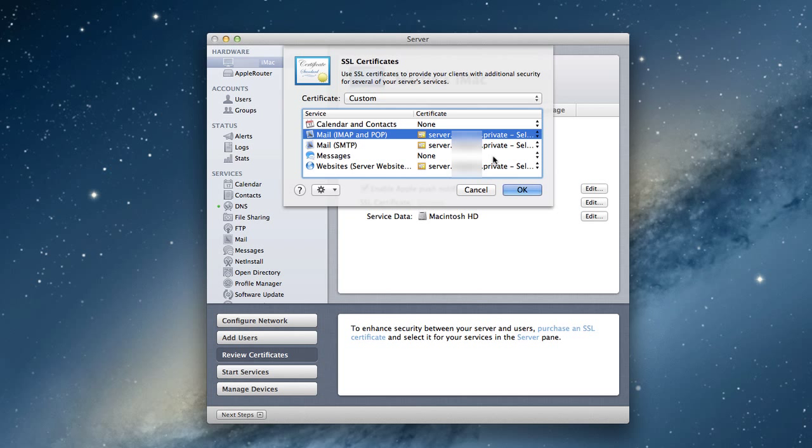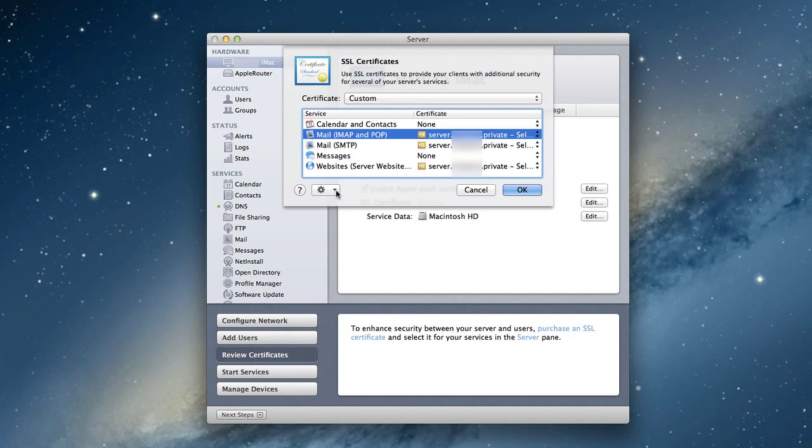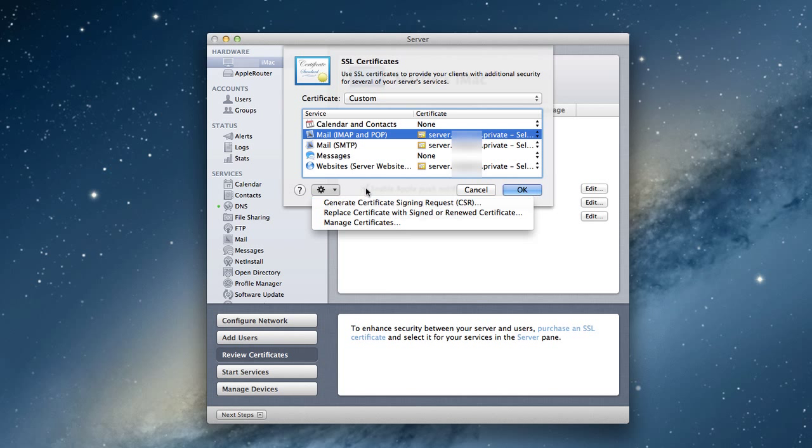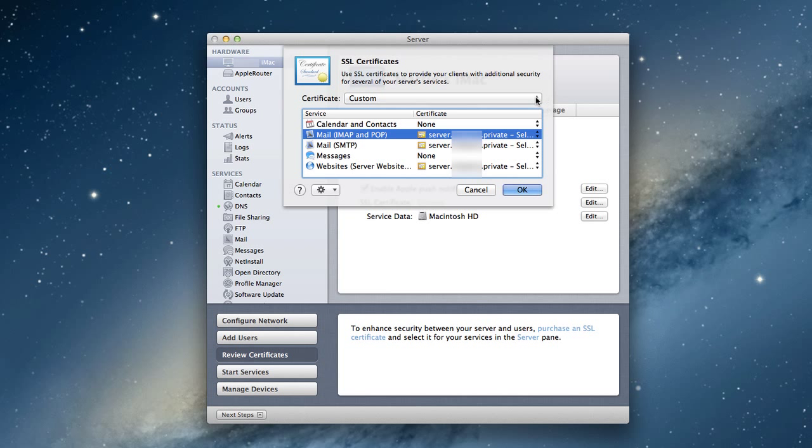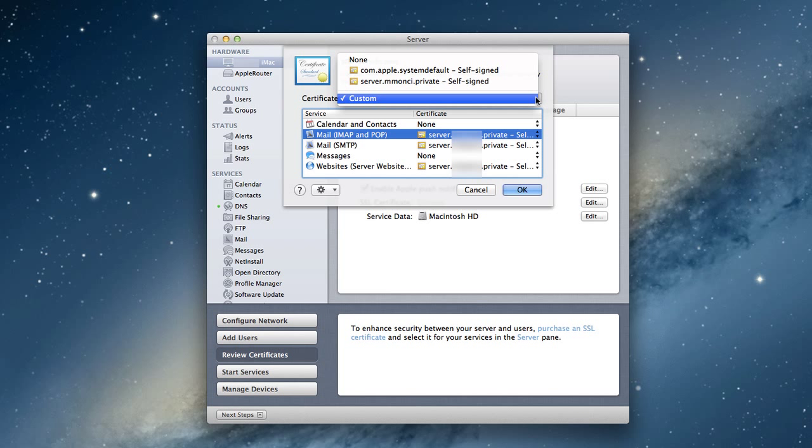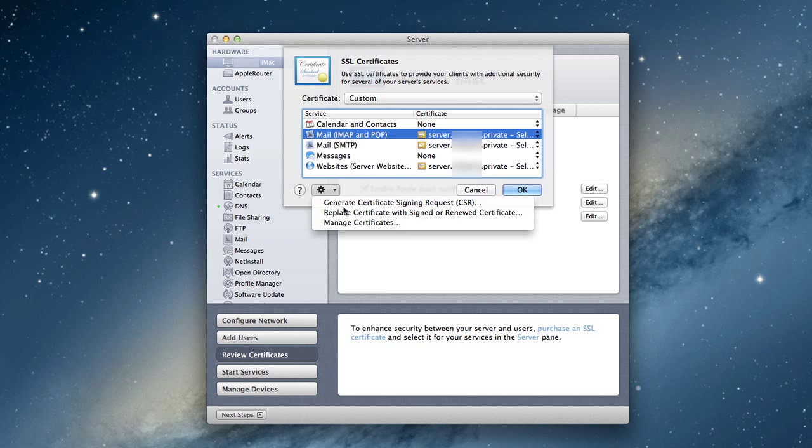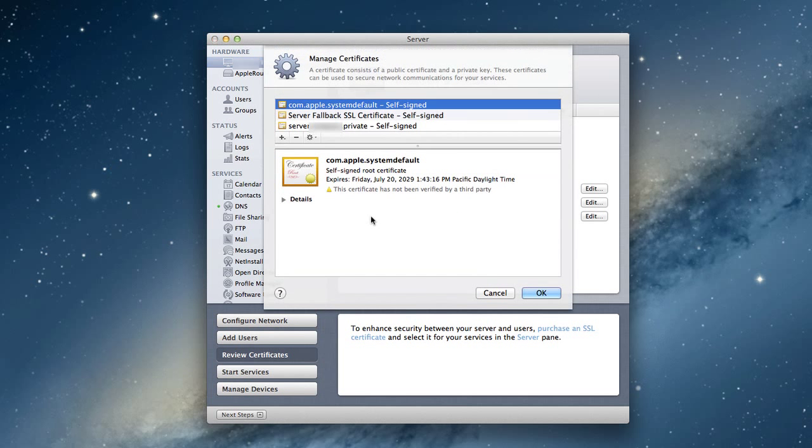I want to create a certificate to show you what that looks like. If I push this little button down here, there's numerous things I can do - generate a signing request, replace a certificate with a signed or renewed one, or manage my certificates. Those are some of the options. I'm going to click manage certificates.